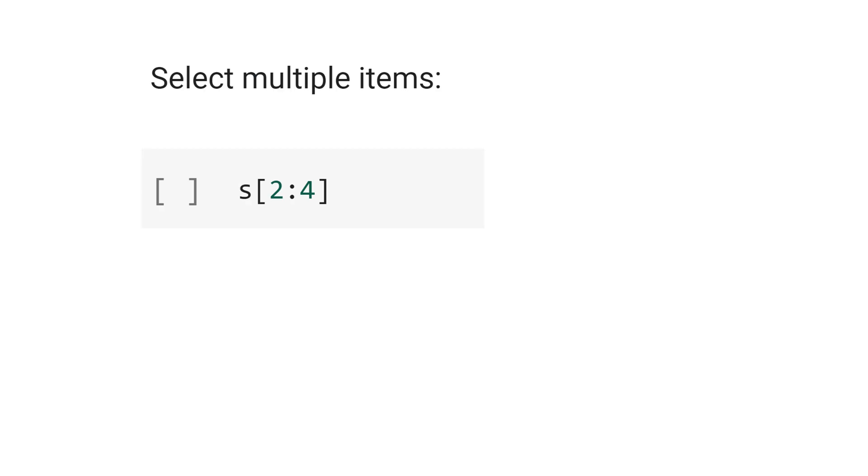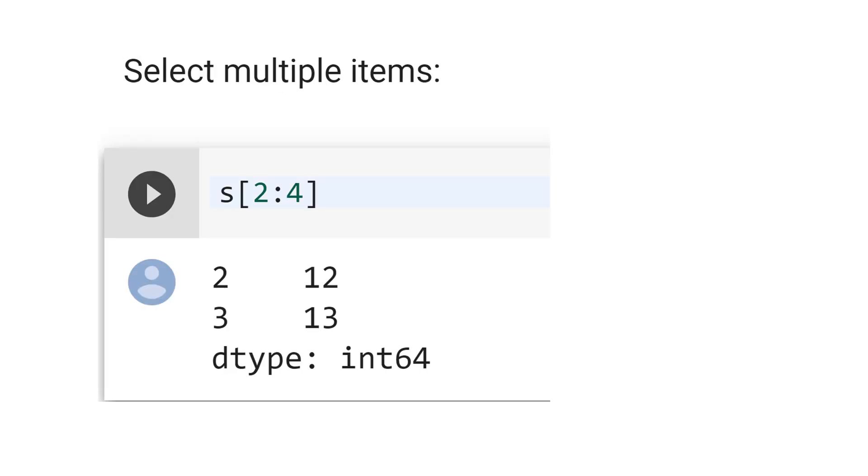Now let's select multiple items, from index 2 to 4. Python returned the index 2 and 3. It's important to note that the index 2 is included, but 4 is not included.